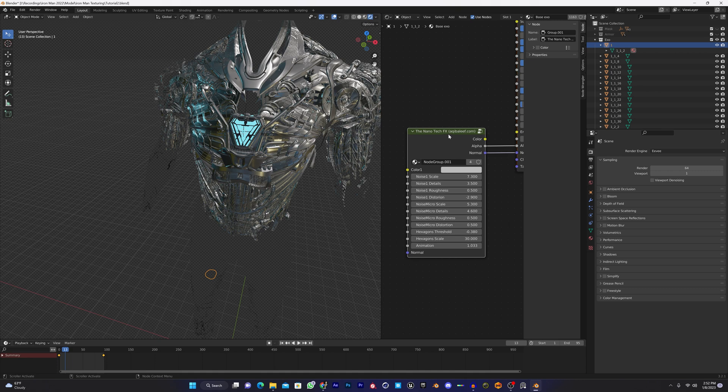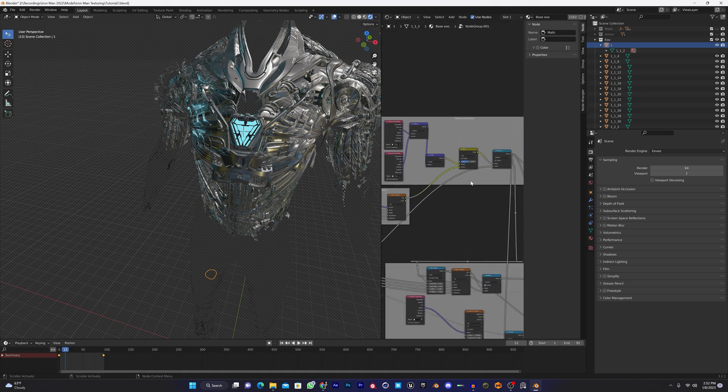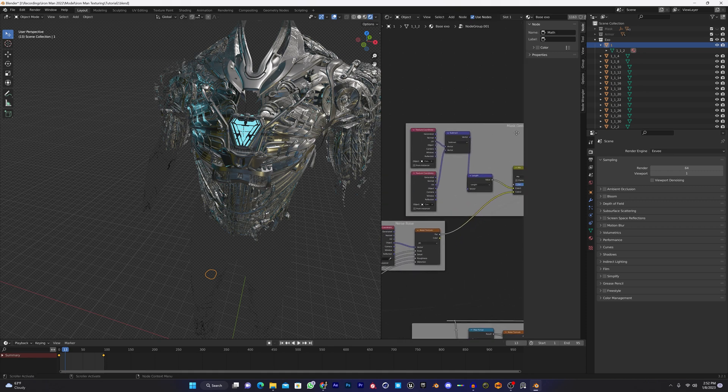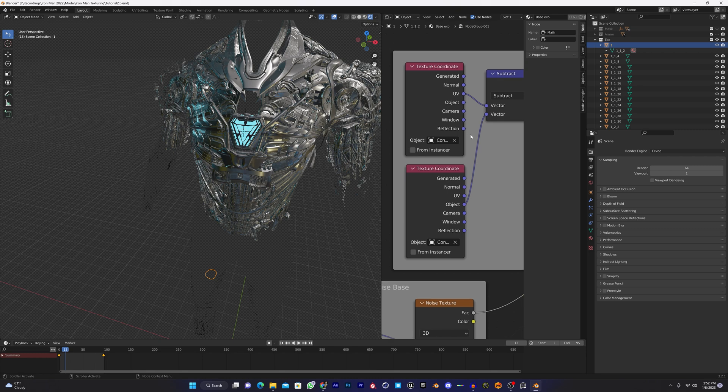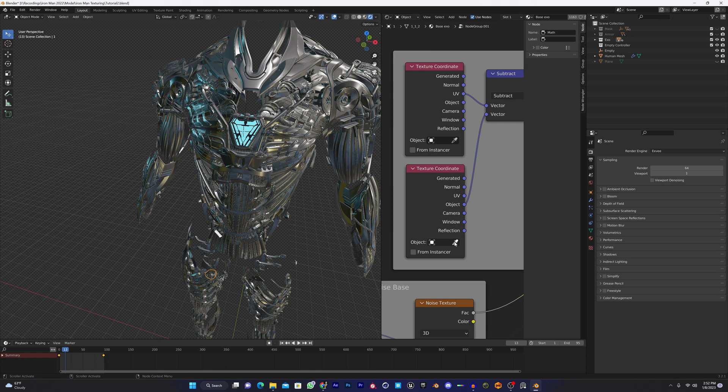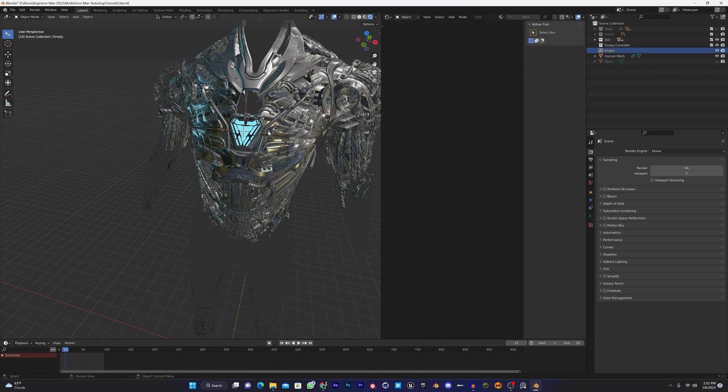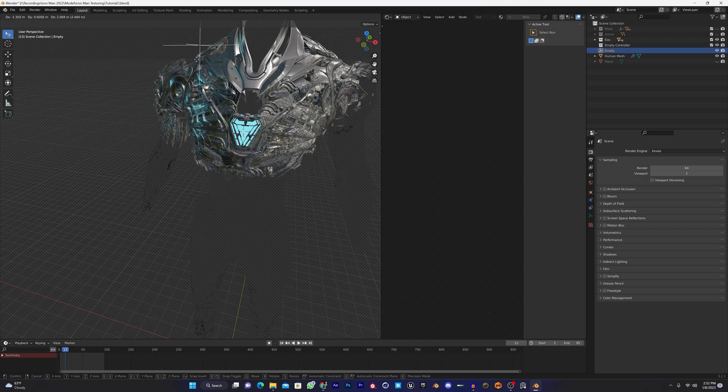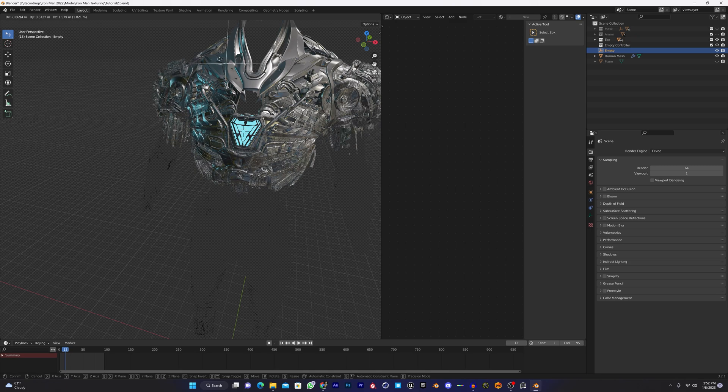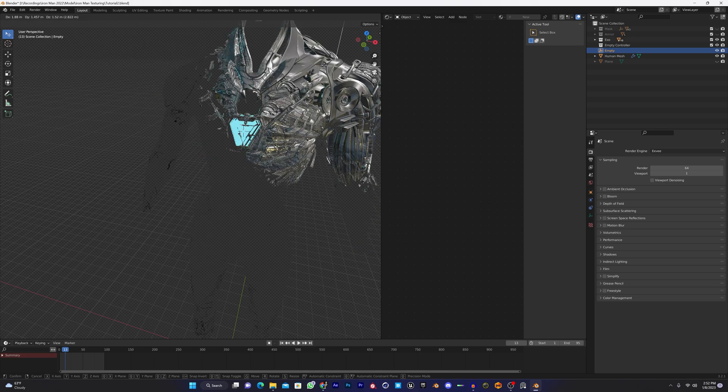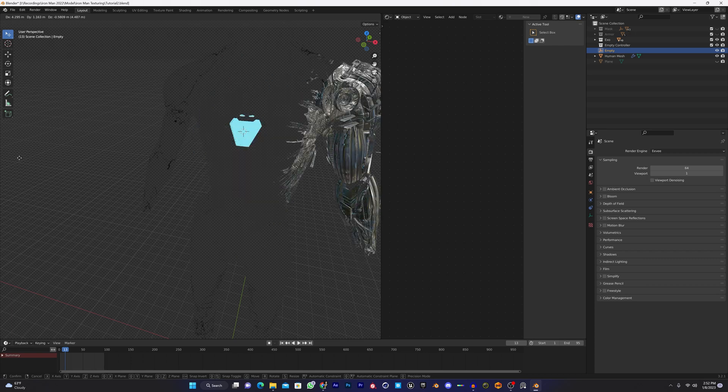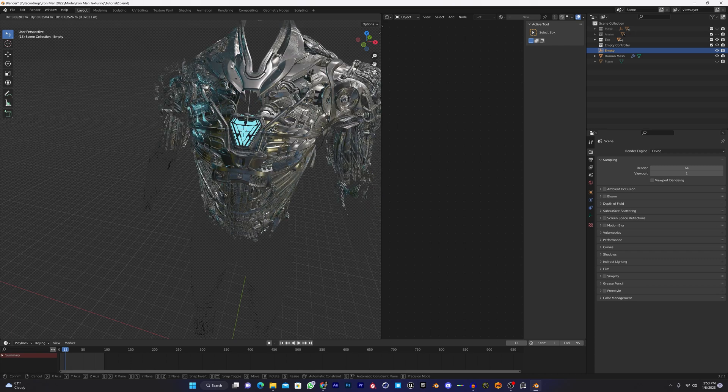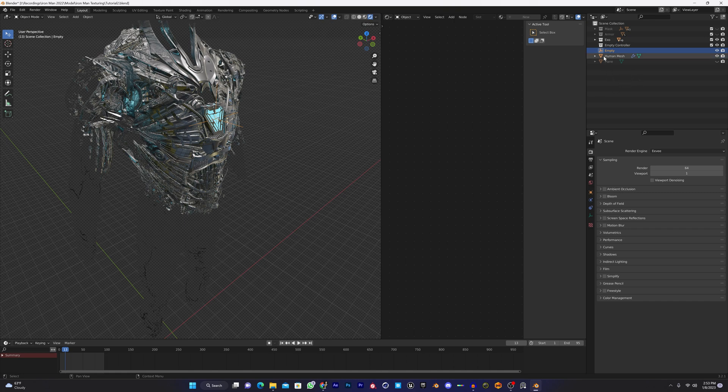Once you've done that, go back to the material, hit Tab to open the group node. In the mask generator you can see we have two texture coordinates. Disconnect the controller and with the help of this object selector, select the empty just like that. Once you've done that, you can control the position of the nanotech effects with this empty. You can control the position with this simple empty.